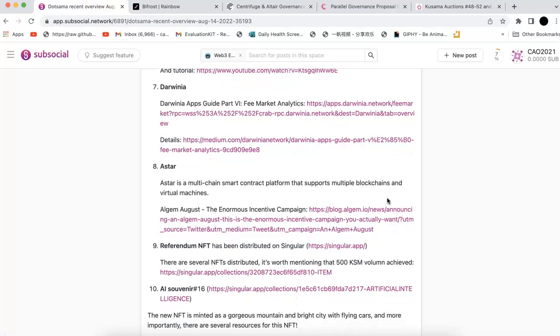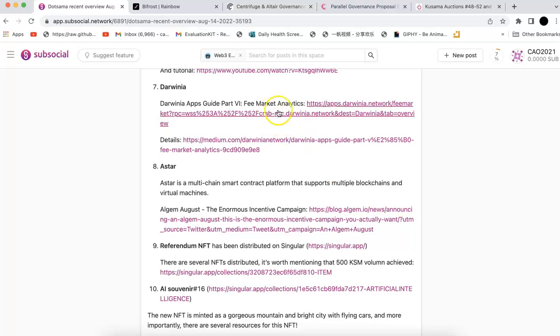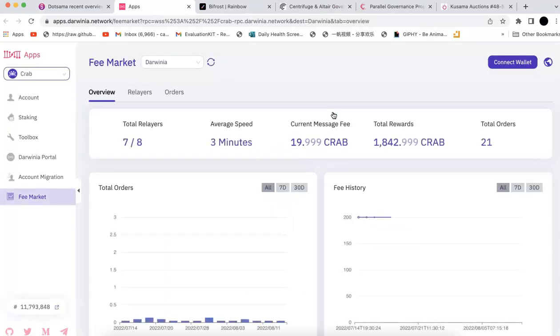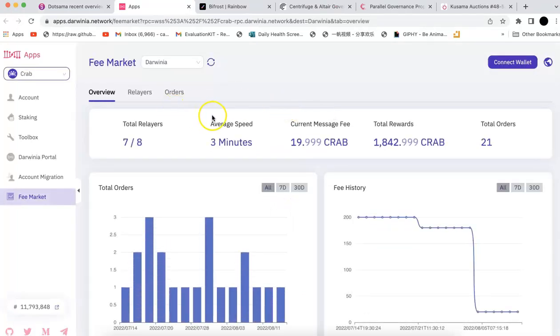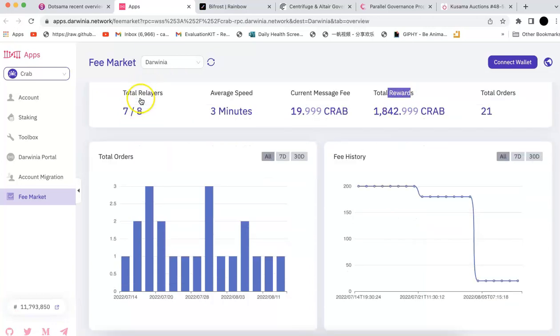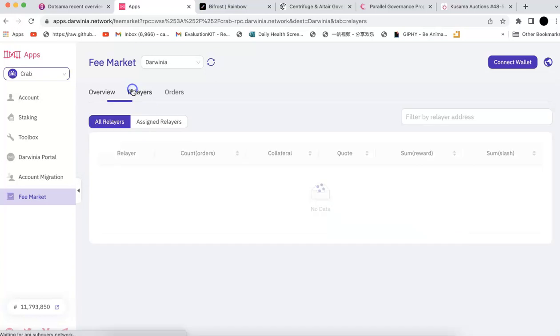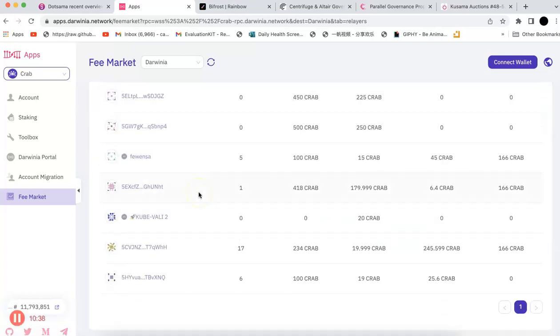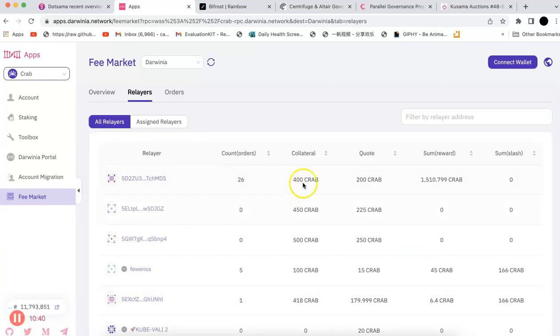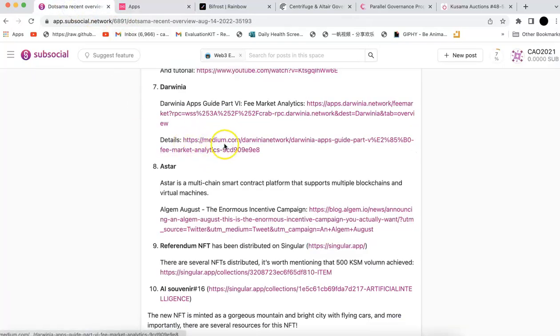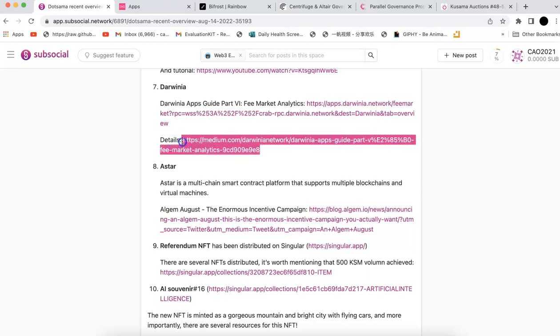Next is Darwinia. Darwinia has their Darwinia Apps Guide, Fee Market, and Fee Market Analytics. You can check the app and it's going to show you all the different things like total relayers, average speed, message fee, total rewards. You can see the graph. They also have the relayers, all the details of the relayers, their collateral, and also the orders. You can check all the history of the orders, which is very cool. The details are here, you can check it yourself.